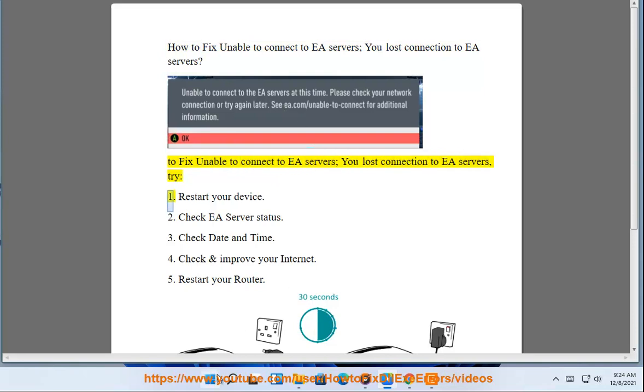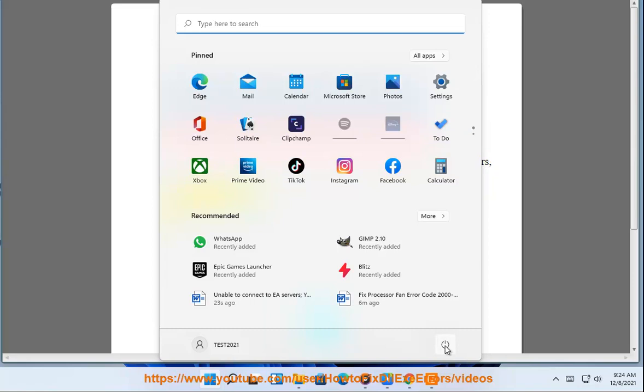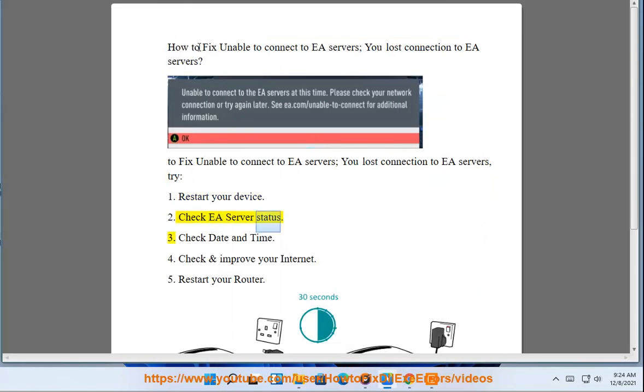Try: 1. Restart Your Device. 2. Check EA Server Status. 3.